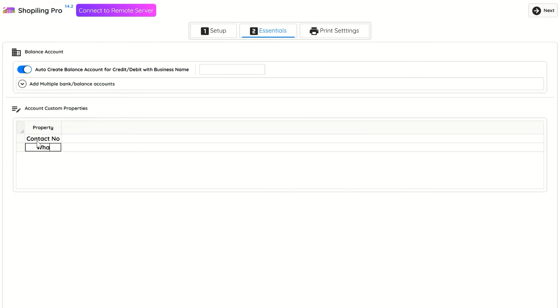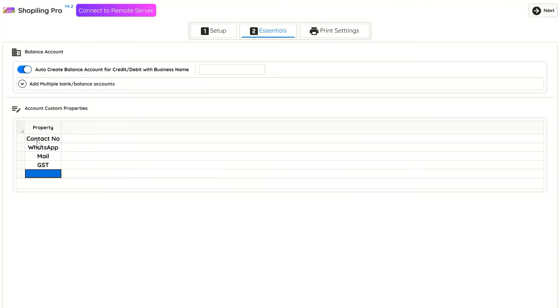In Account Custom Properties, you can add any information related to customers or dealers. You can change them later in settings.